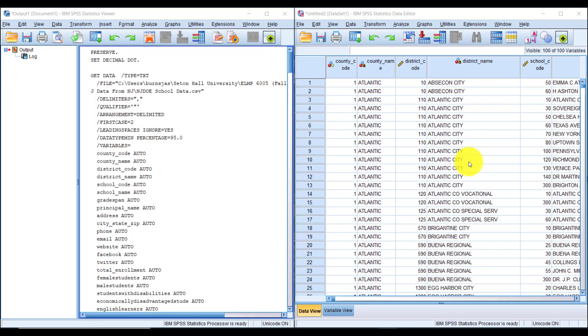This data is from the New Jersey Department of Education. It has a different observation or row for each public school that was open in the state of New Jersey during the 2017-18 academic year.